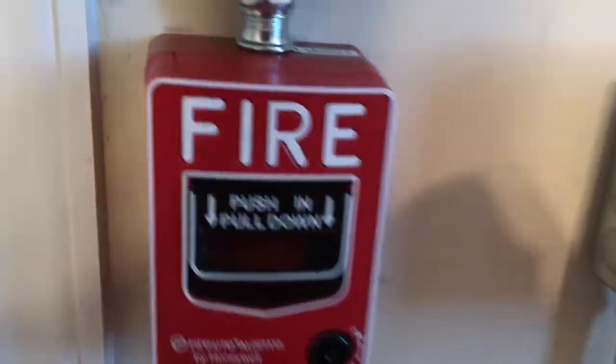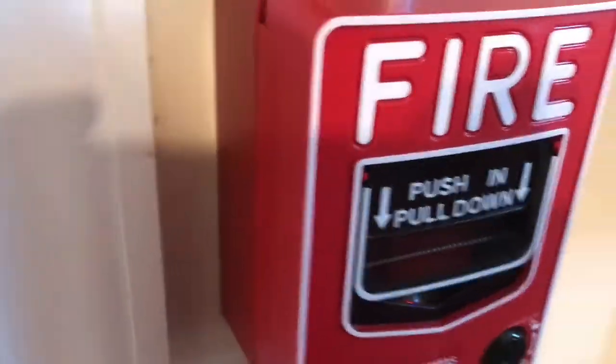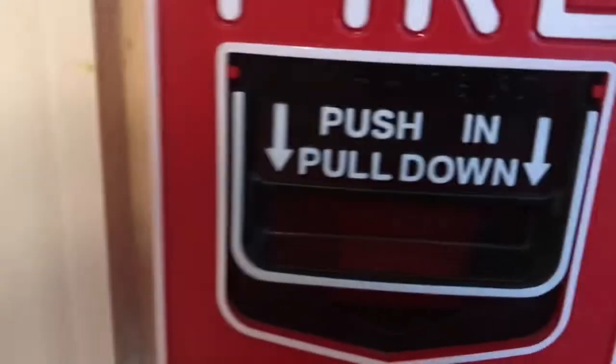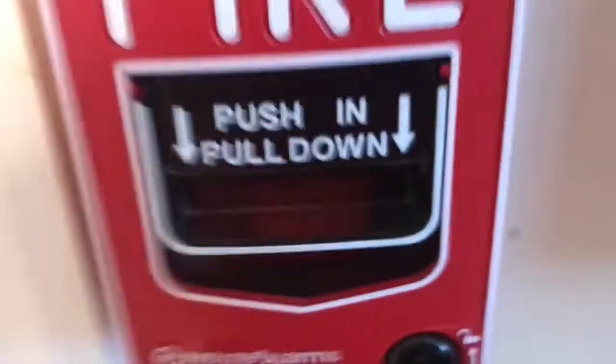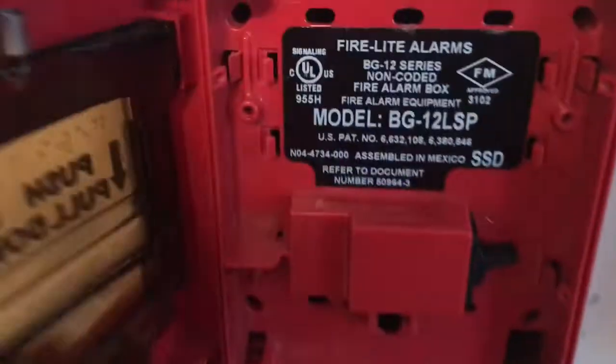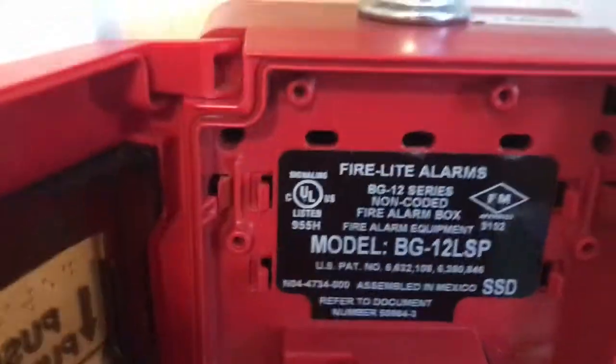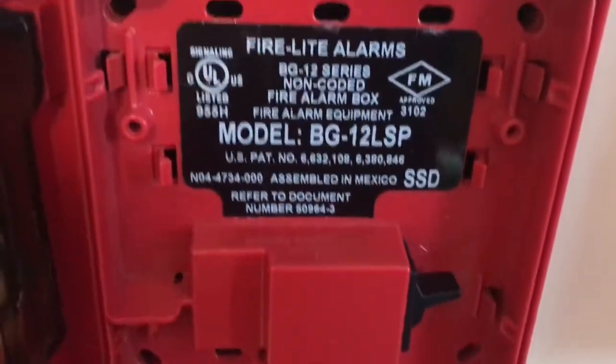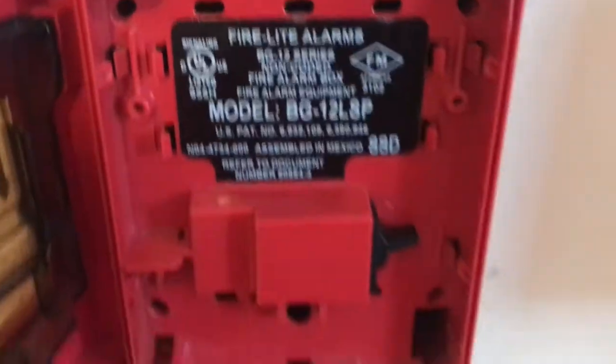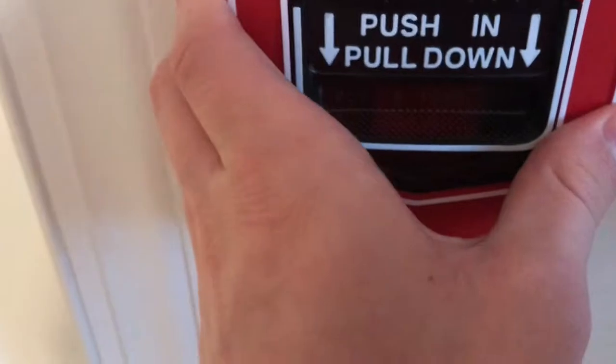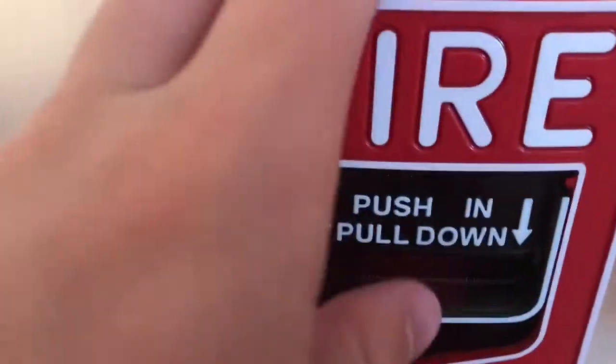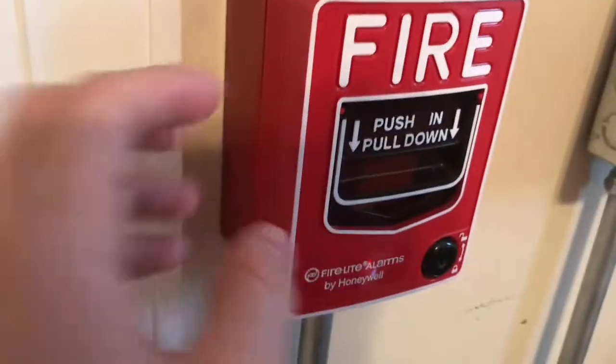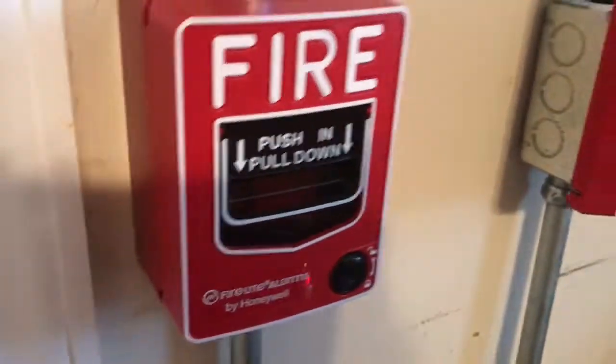I've been doing a little bit of work on it. Clearly this pull station is not pulling. In fact, it doesn't even have a monitor module in it. I'm actually using the BG-12 LSP, which is why I can use this pull station without the key. So I have a conventional pull station here, BG-12.